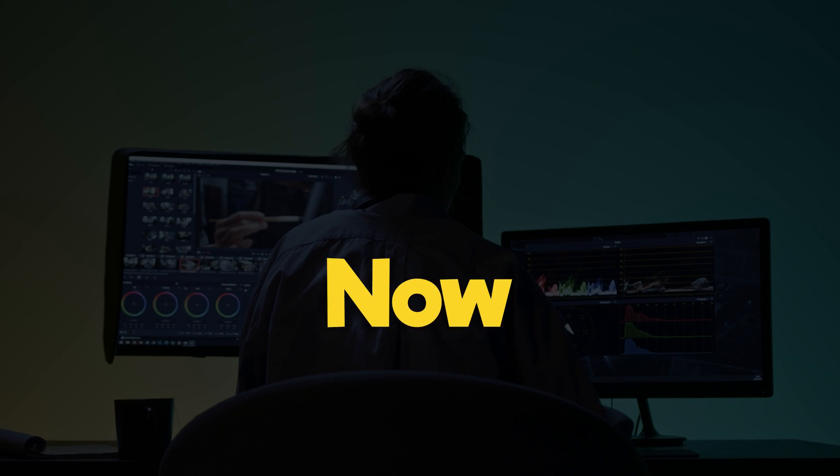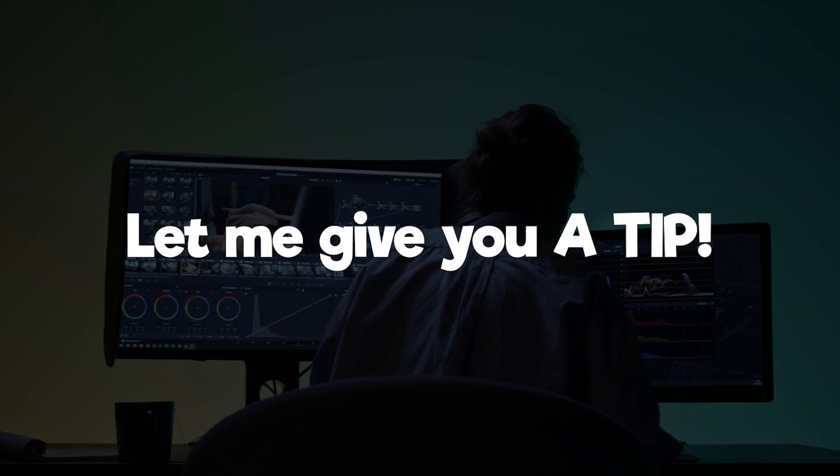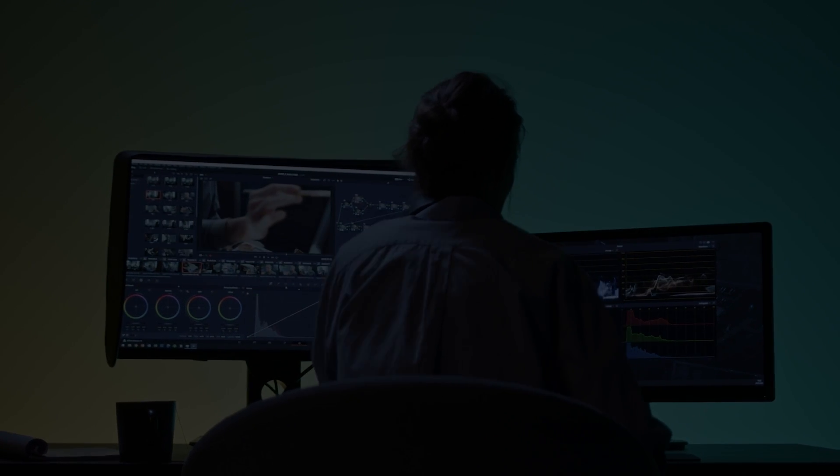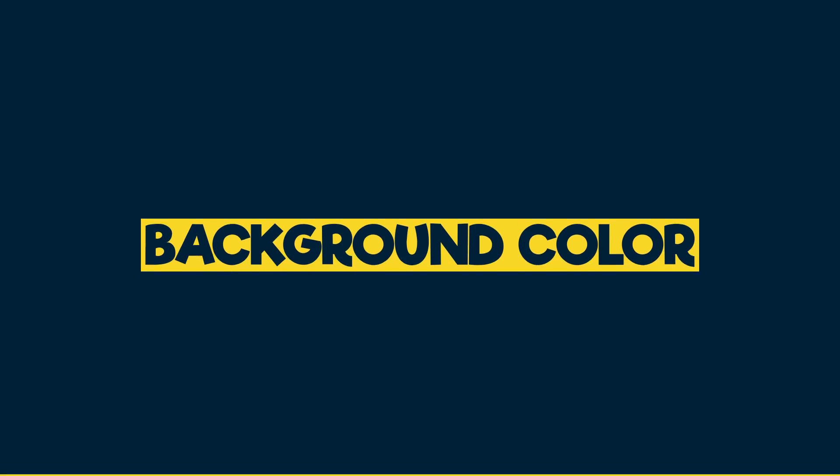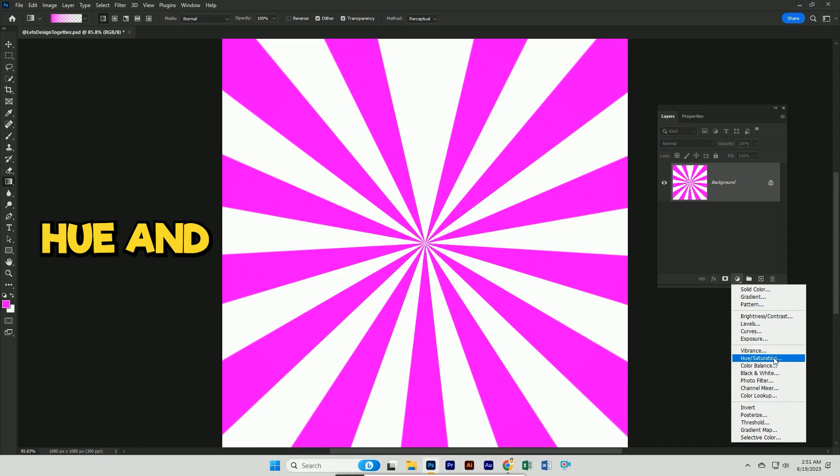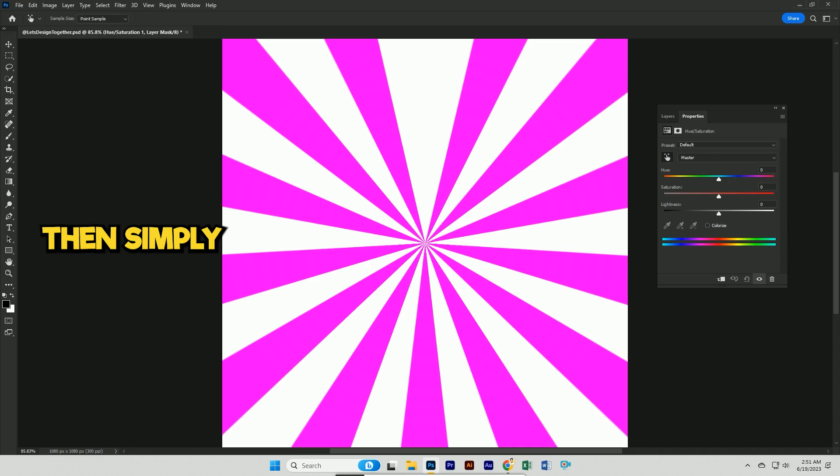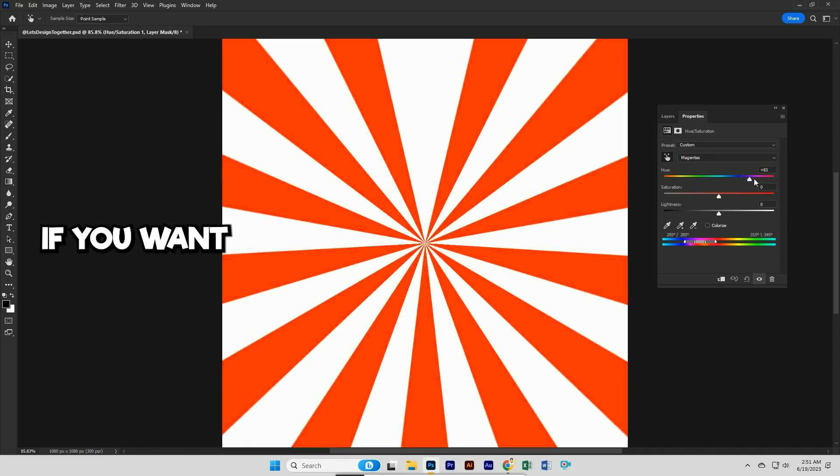Now let me give you a tip. You can change background color any time. Click on adjustment layer and select hue and saturation. Then simply select the color and change it.